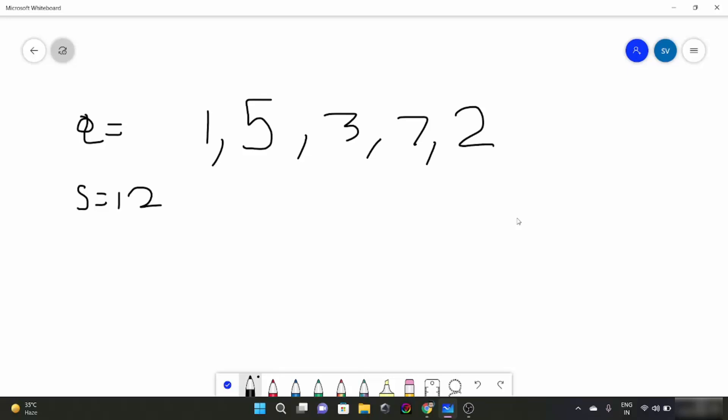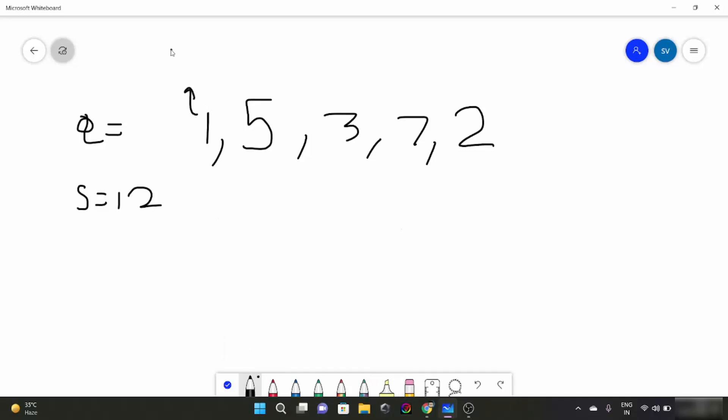Now what we have to do, we have to make a window and we have to keep the check of its first element and the last element of the window. So here is our window. First of all this element would be in our window. Window starts from this element. Obviously. So element number is 1. Now our target sum is 12. So 1 is obviously less than 12. So what we are going to do is we are going to expand the window.